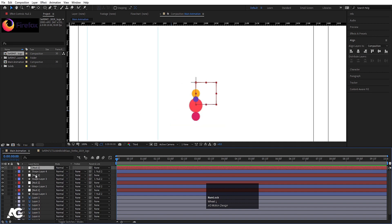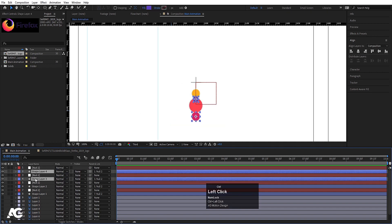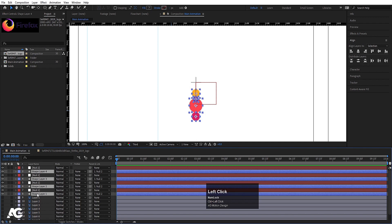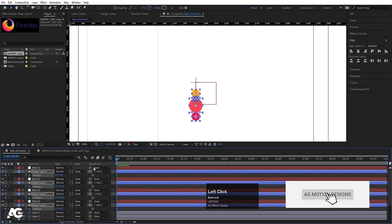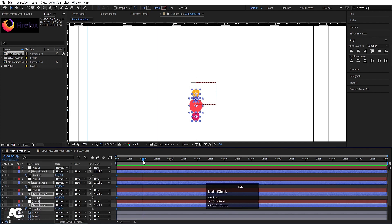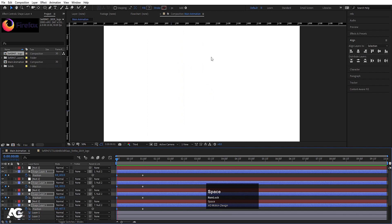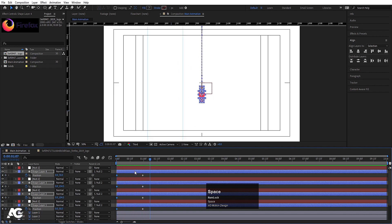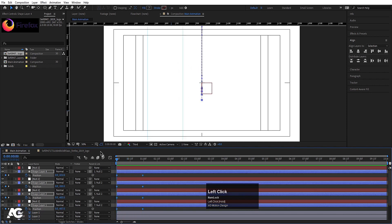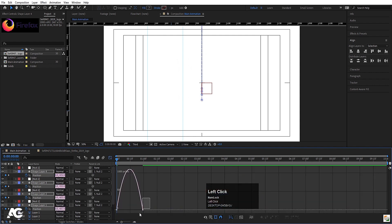I'm going to select the eighth layer and make it parented to the Null Object at the seventh layer. Same procedure for the sixth — parented to the fifth — the fourth parented to the third, and the second parented to the first. Now let's select all the shape layers, press P for Position, and create one keyframe. Go to around one second and create another keyframe. Then go to the start and bring the ellipse positions out of the composition.